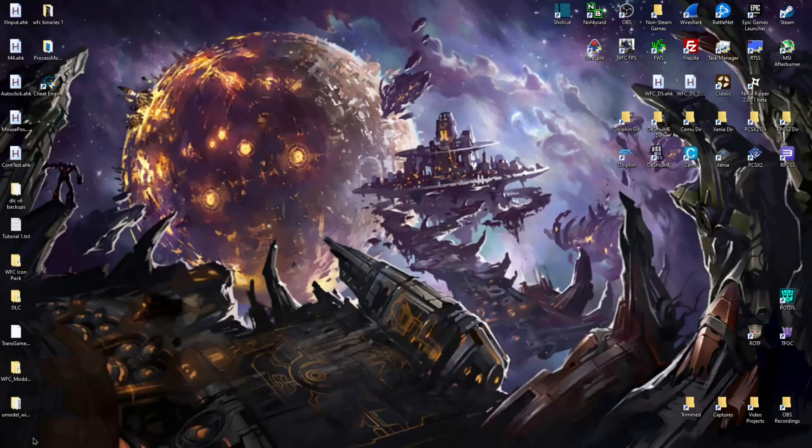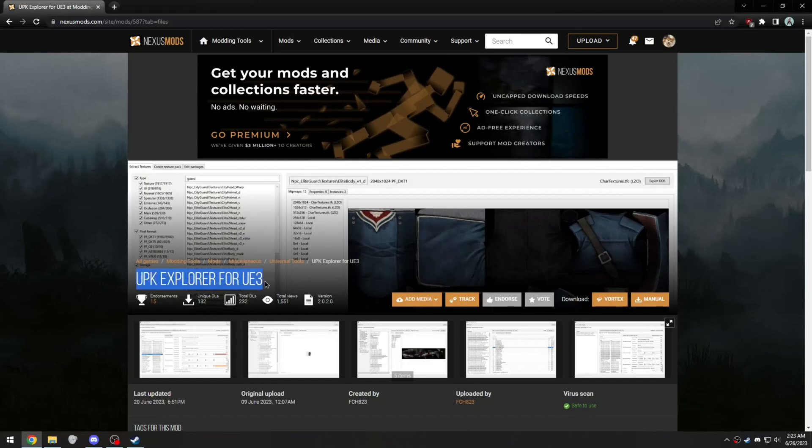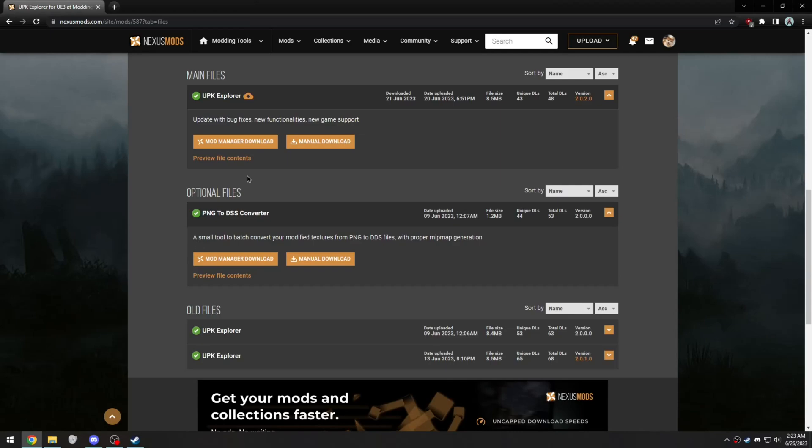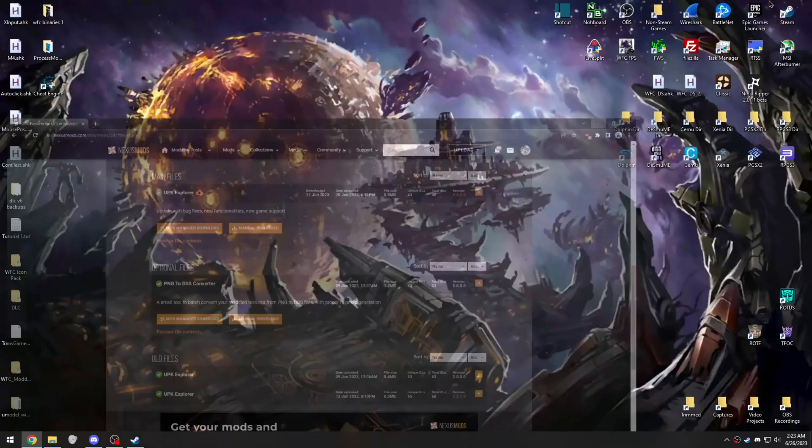The only piece of software you're going to need for this is UPK Explorer for UE3, which I'll leave the link to in the description. Just download it and extract it.